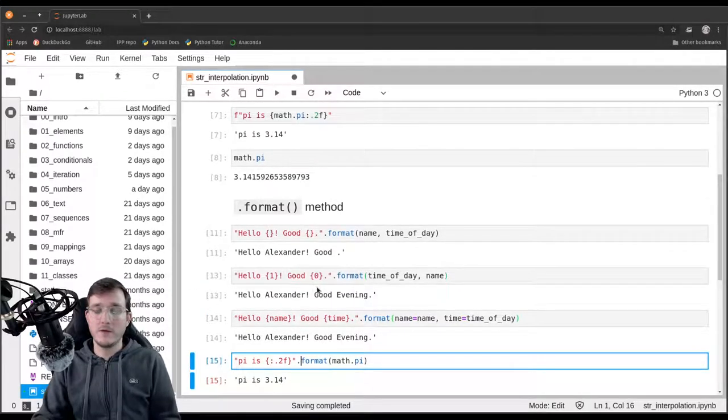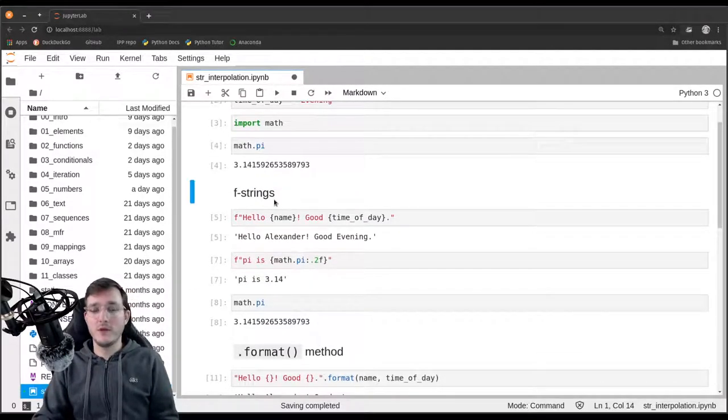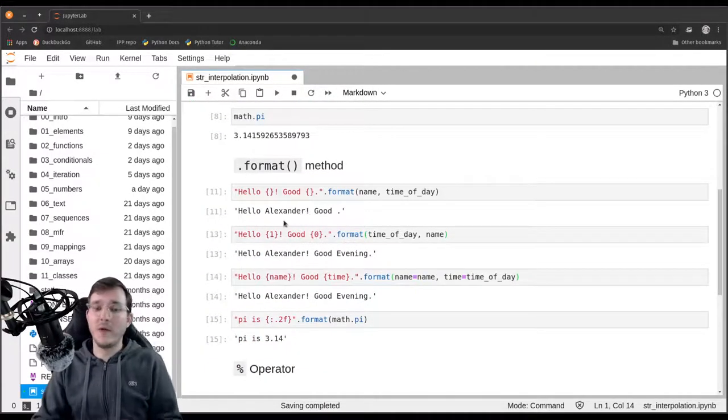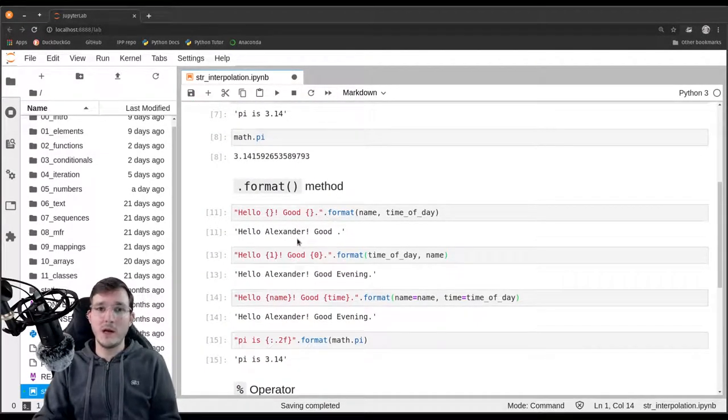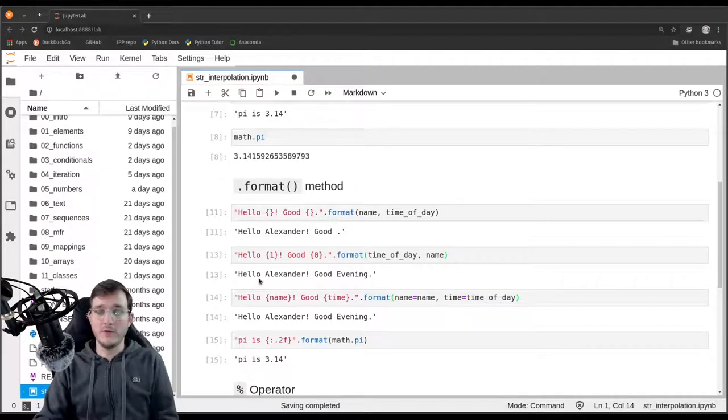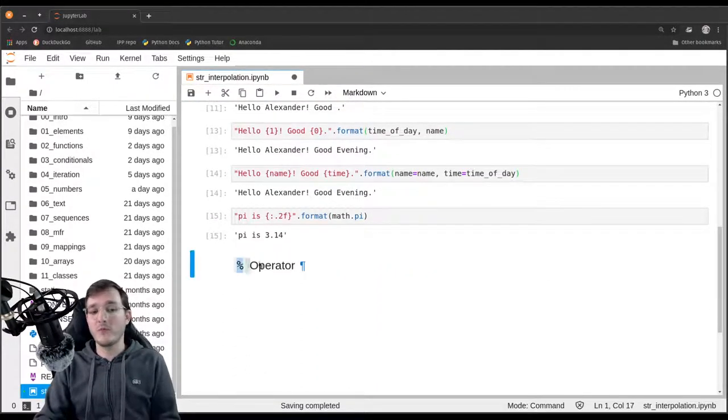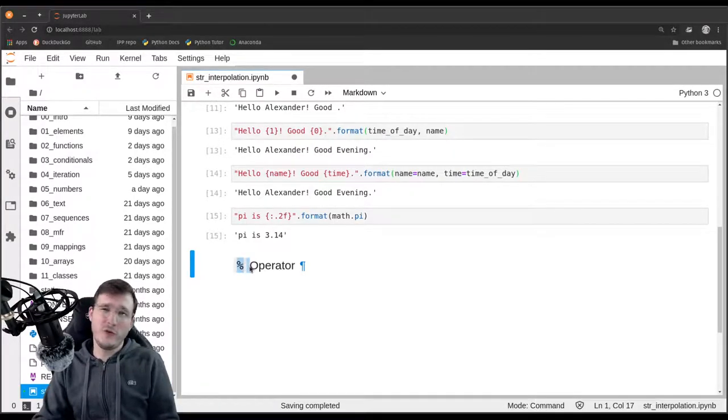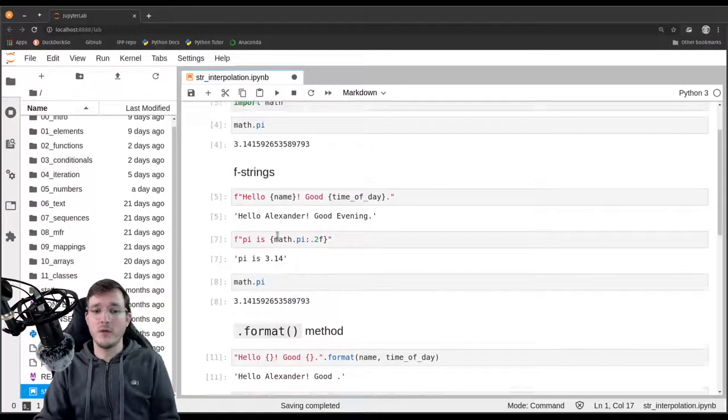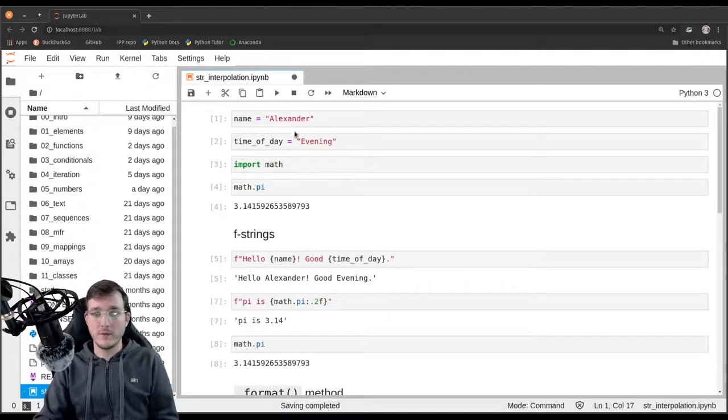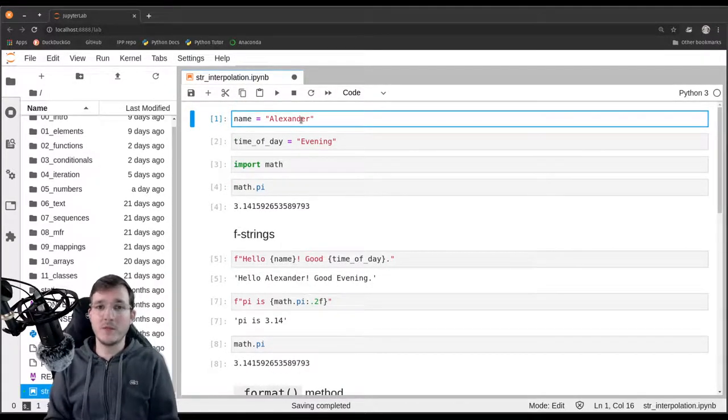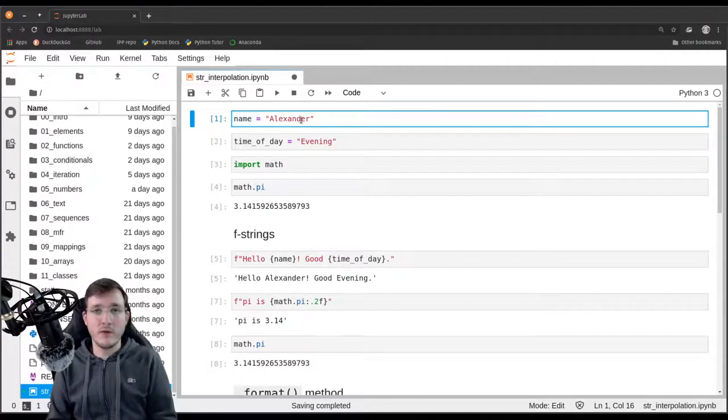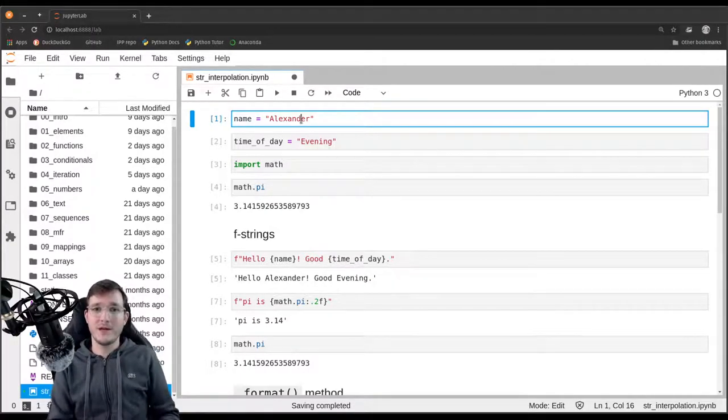My recommendation is try to use the f-strings. And if for whatever reason f-strings look ugly in the source code, maybe use the format method. Don't be surprised to see the modulo operator in real-world code, but don't use it on your own. You should always use one of the more recent versions here. So that's the concept of string interpolation. Very easy concept, very valuable to know. I'll see you in the next video.